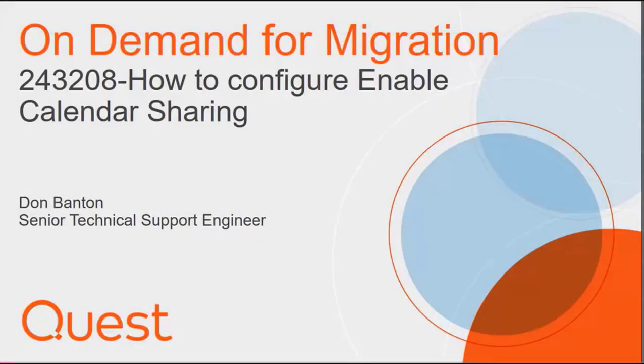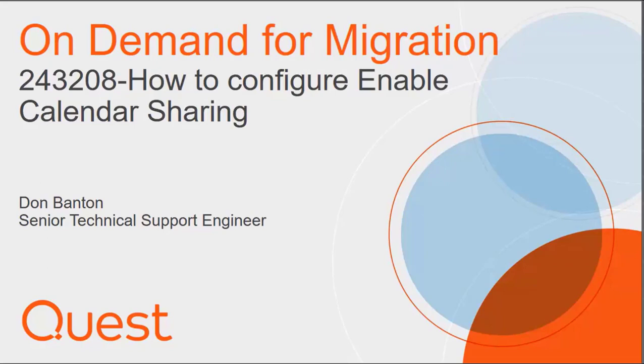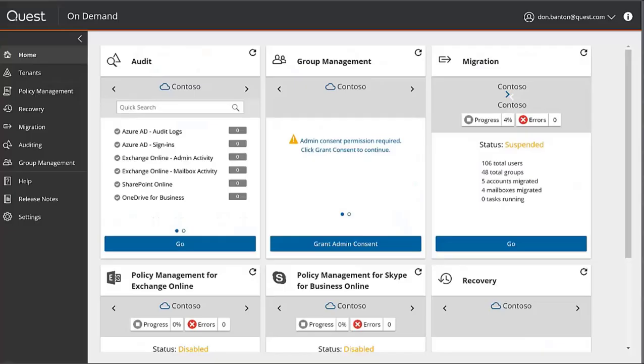Hello, my name is Don Banton. I'm a Senior Technical Support Engineer for Quest. Today I'll be talking to you about on-demand for migration, specifically Solution 243208, How to Configure Enable Calendar Sharing.